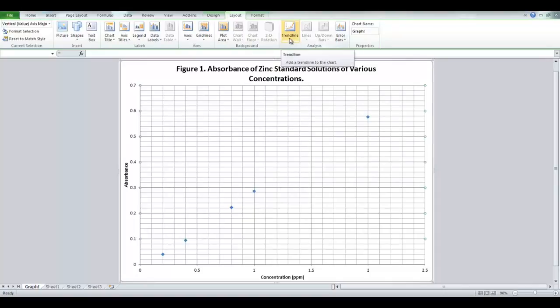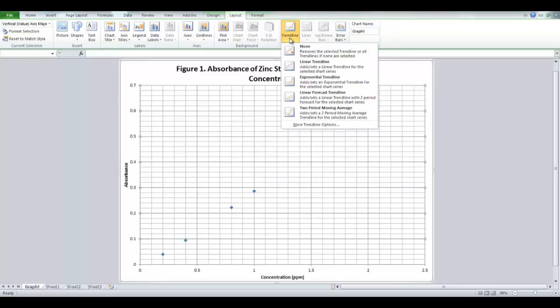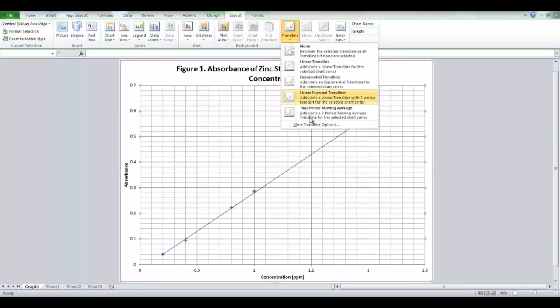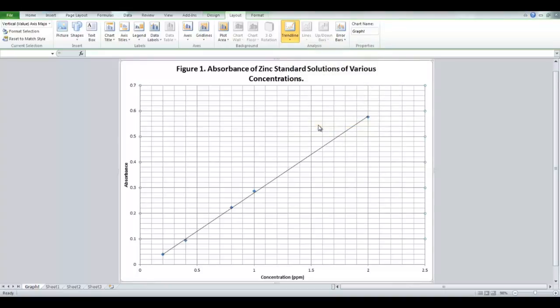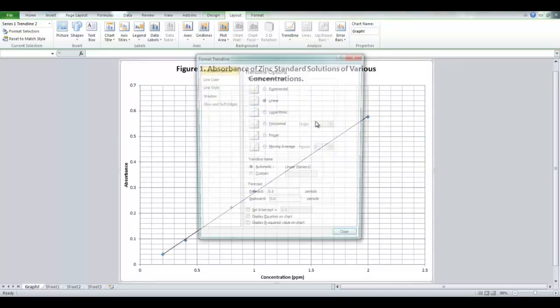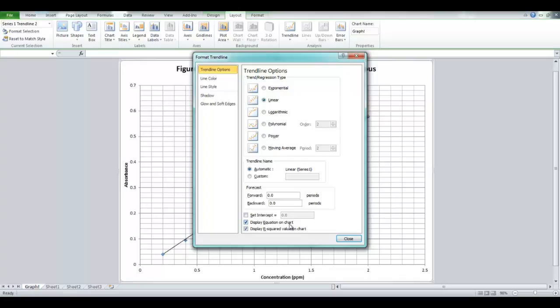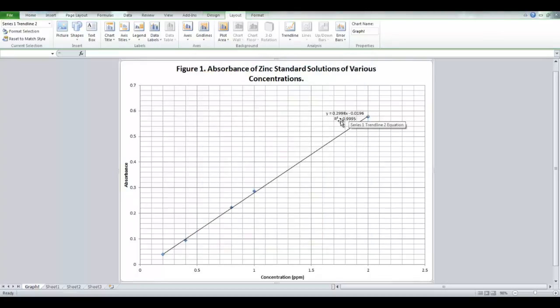Next, we'll add the trendline. So simply go trendline, and linear is what I want in this case. So I click on it, and it automatically puts it in. You can go more trendline options at the bottom. Because you will want the equation of the trendline, as you can see at the bottom of the options. Display equation and the R squared value should you need it. Check the boxes, click close, and it'll put it in there for you.